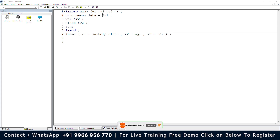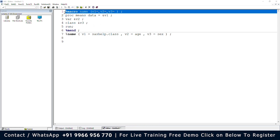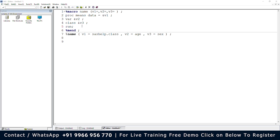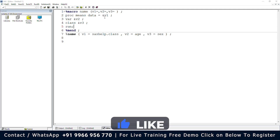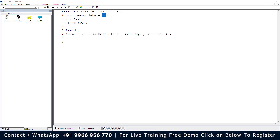Here you can see that I have created the macro variable by using the ampersand sign, and I have created the macro by using the percent sign. That is the difference: percent is used to create the macro, and the ampersand is used to represent the macro variable. Here I represented v1 as sashelp.class, and it is referenced as &v1 — that is the representation of the macro variable.